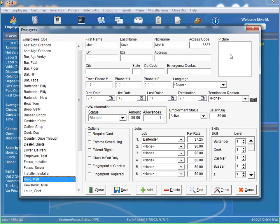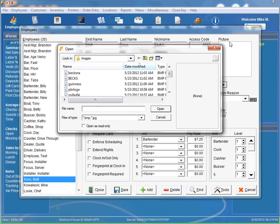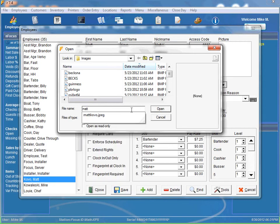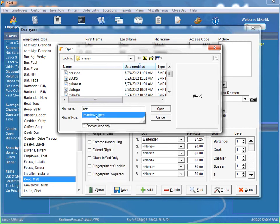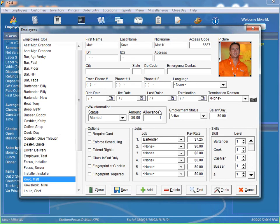First thing we can do is we can associate a picture with the employee. So when they log in, you can see what they look like. Simply just click the blank area in the picture and you can find a picture. So now we have a picture of our employee here.